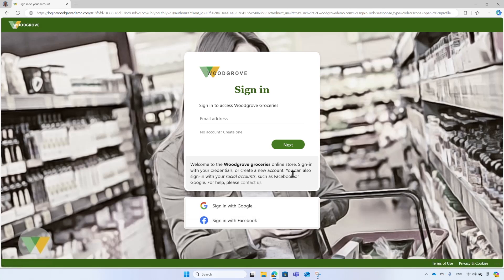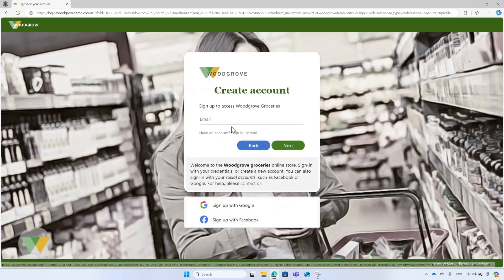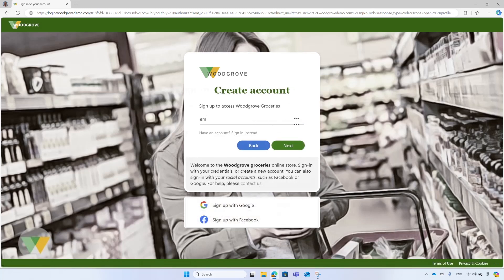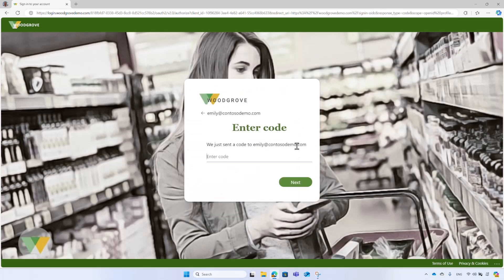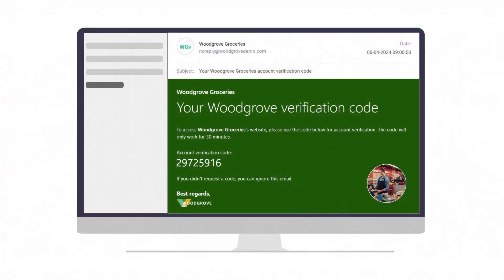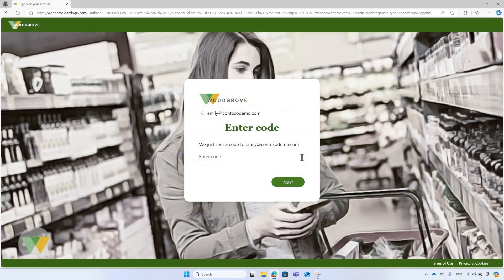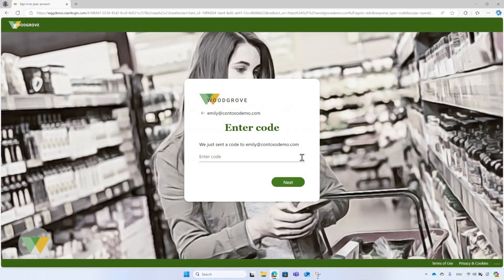To create a new account, Emily selects the create one option. She enters her email address and selects next. At this point, Microsoft Entra ID sends a verification code to the email she entered. The email that appears now on the screen is the one sent to Emily. This email is fully customized to the Woodgrove branding needs. To continue, she enters the verification code she received.